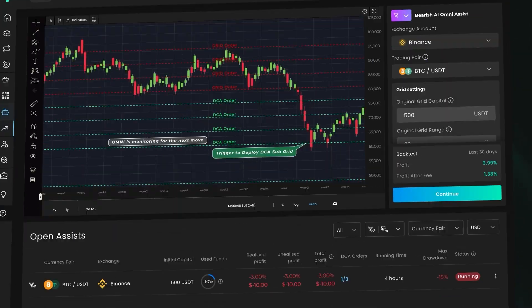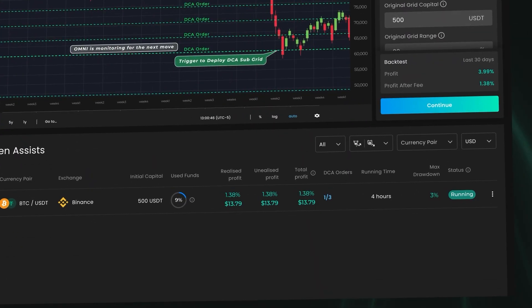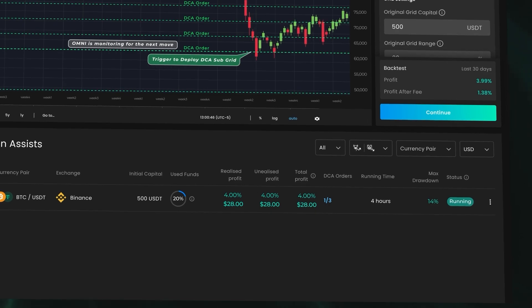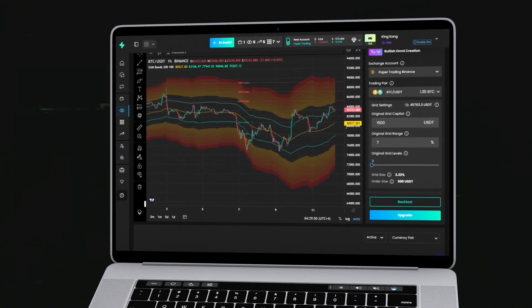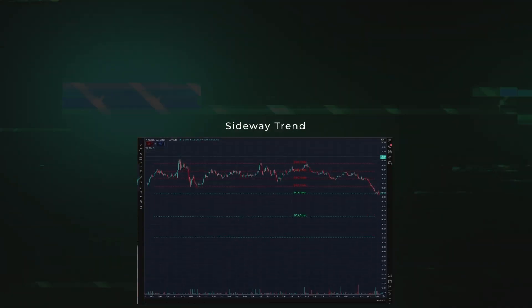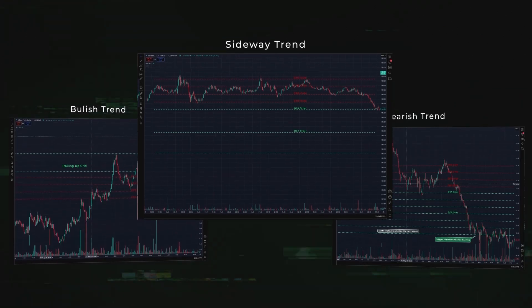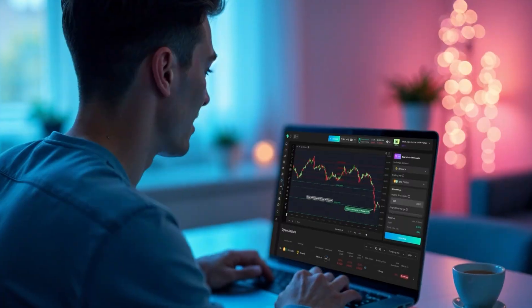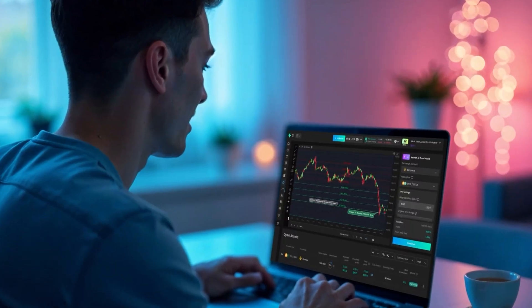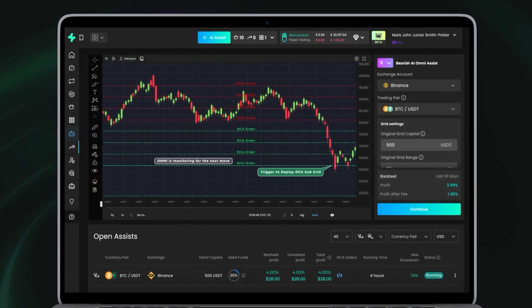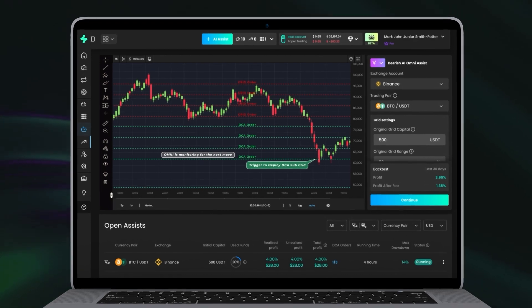Even a modest rebound can lock in profits long before a full return. Low maintenance, fewer manual tweaks — flexible for sideways, bullish, or bearish trends. Automated adaptation means more time for you. Trade smarter: activate OmniAssist and experience the power of sub-grids plus DCA in one professional solution.